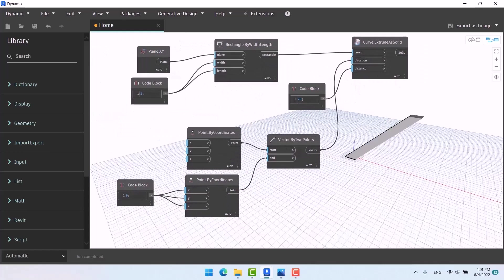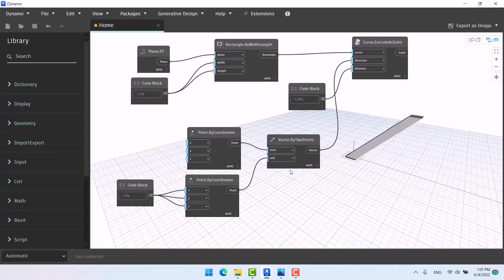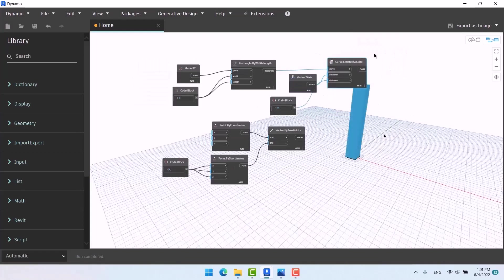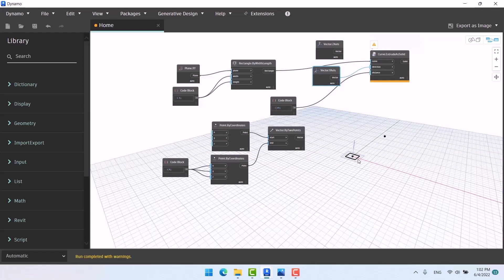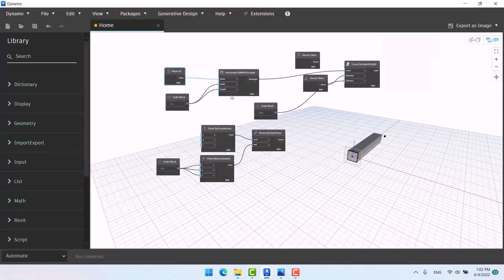We found that Vector by Two Points can be used in other situations as well, such as extruding. If you hover over the Direction input it says 'vector to extrude along,' meaning it needs a vector. We can make a custom vector for rotation, extrude, or anything else. Remember you can use Z, Y, X axes in the direction, but if we give it Y axis it gives a warning — it cannot extrude that way. To extrude in the Y direction, change the rectangle's plane to XZ and connect it.